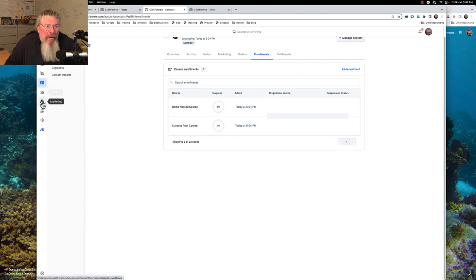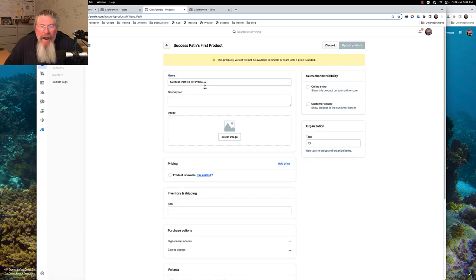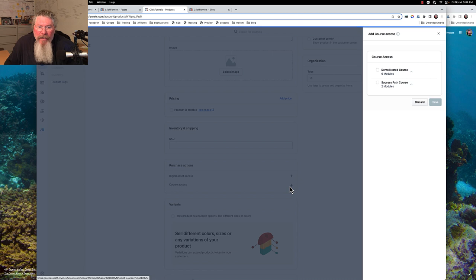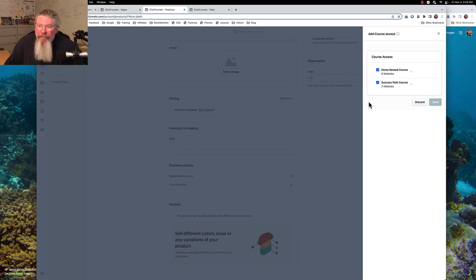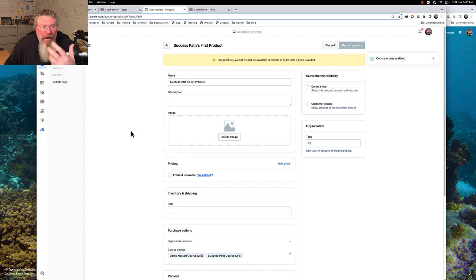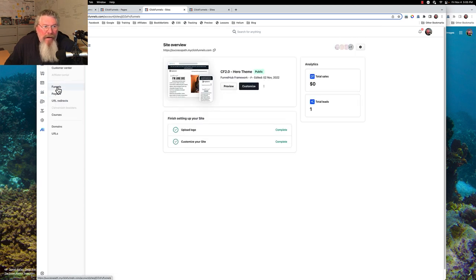Another way is if they purchase a product. Let's go into a product — the Success Path's first product — and in here we go to Course Access. We'll give access to both of these courses, so if somebody purchases this product they will automatically get access to both of these courses. You set up a product inside of a funnel, and when they purchase it they automatically get access.